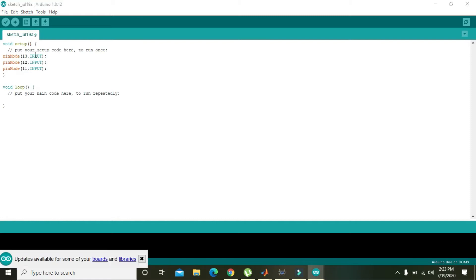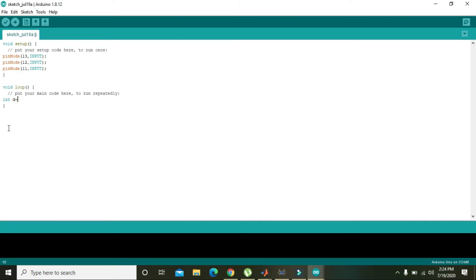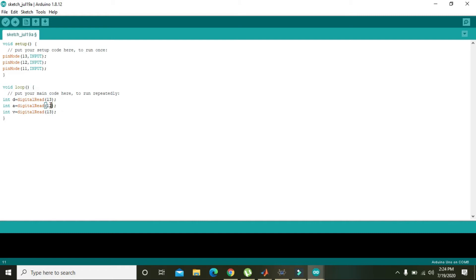We will declare an integer variable in order to store the pin state. We declare variable 'd' and use digitalRead(13) to read pin 13, 'a' for digitalRead(12) to read pin 12, and 'v' for digitalRead(11) to read pin 11, storing each result in its respective variable.